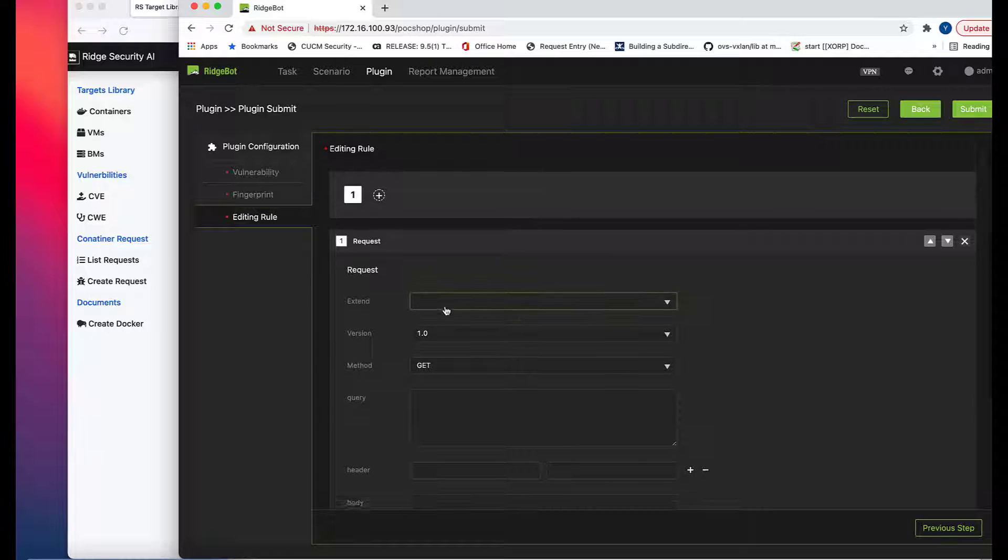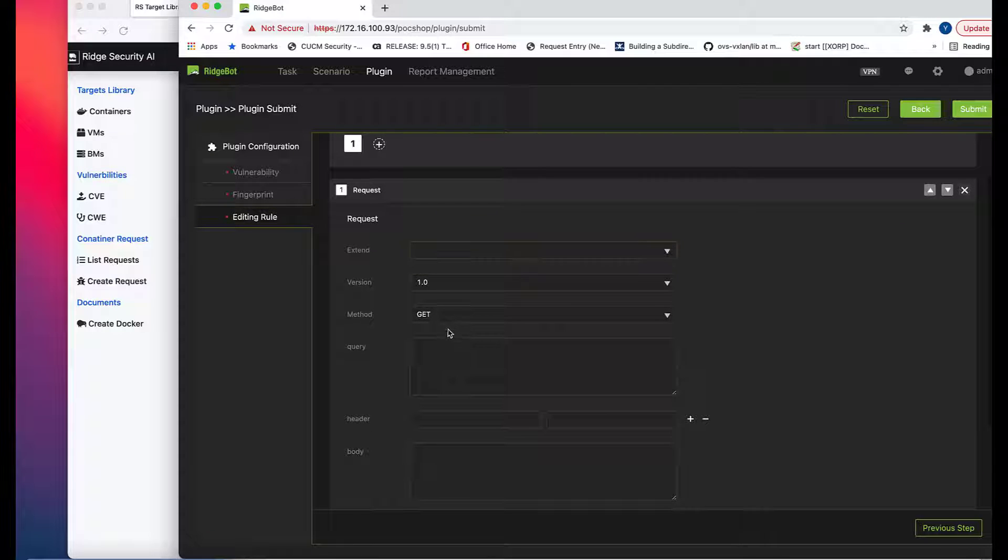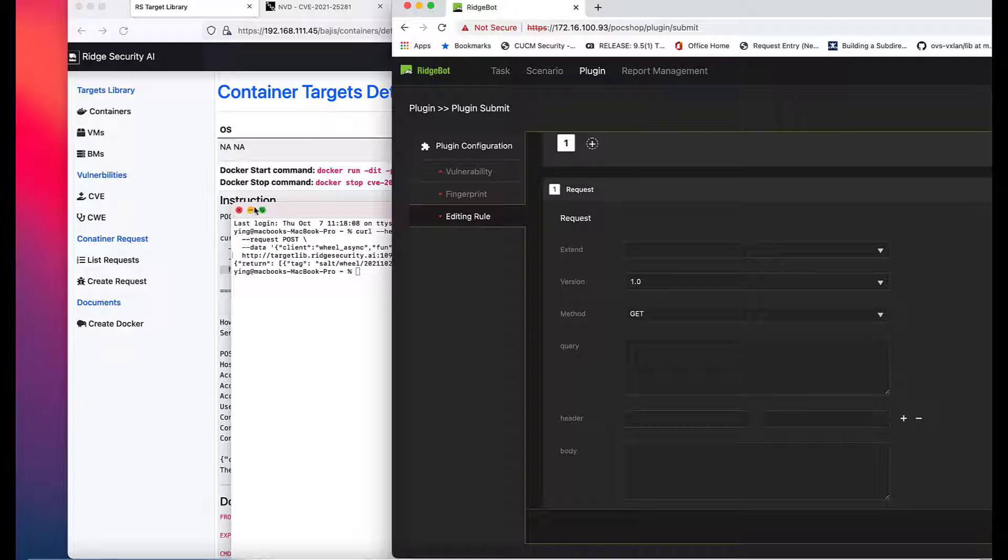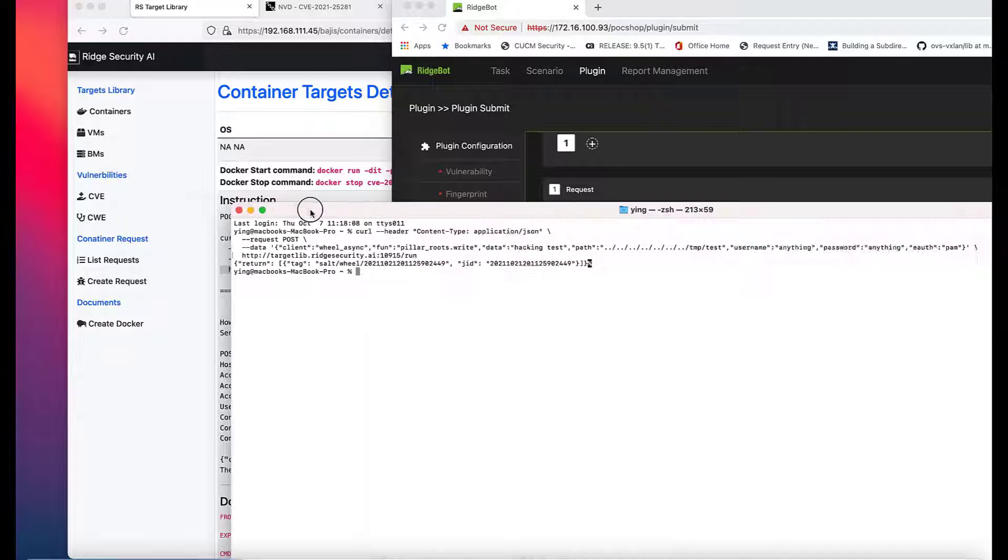We recommend you put your payload information in a notepad, so you can easily copy and paste into rules. First, let's build step 1 request.